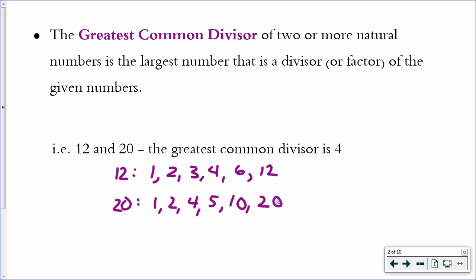So 1 they have in common, 2 they have in common, 4 they have in common, and nothing greater than 4. That means that 4 is the greatest common factor between 12 and 20. So that's one way to get a greatest common factor.